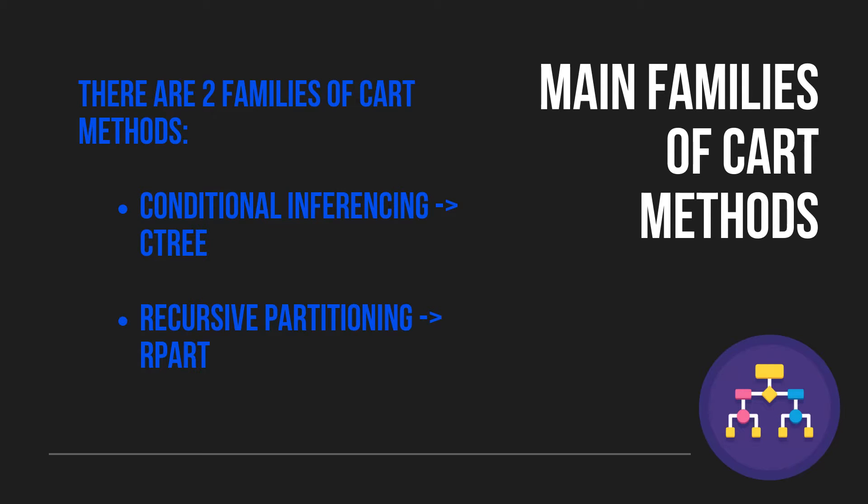Either method can effectively deal with missing values, but to ensure an apple-to-apple comparison, we will run each of them after pre-processing data as we discussed before.